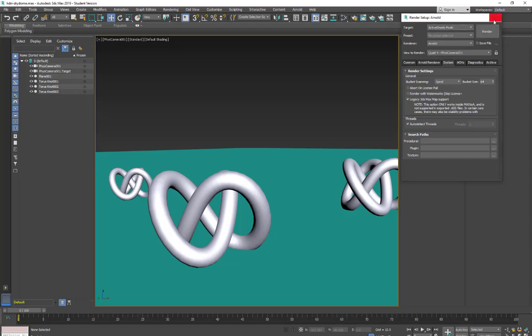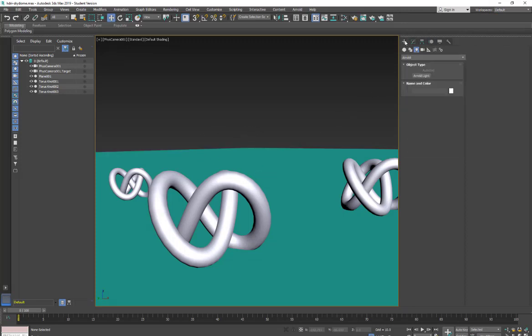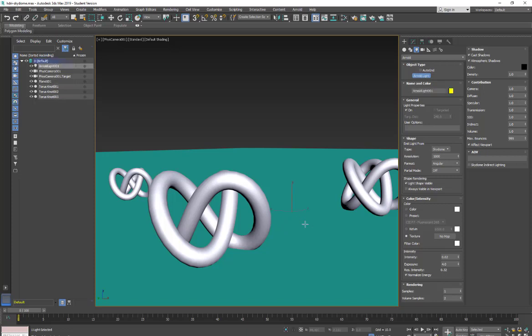And we're going to set up the physical sky. So I'm going to go under the create menu. We're going to go into lights. Make sure we're under Arnold and go to Arnold lights. For our light type we're going to go into shape sky dome and then we're going to draw out a light.